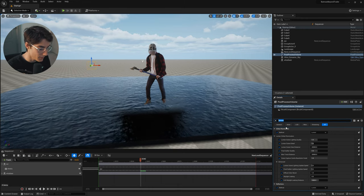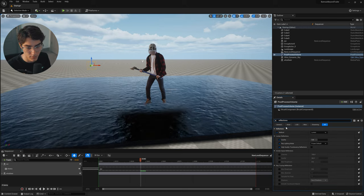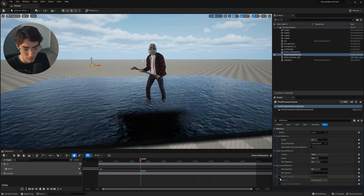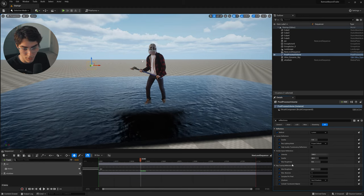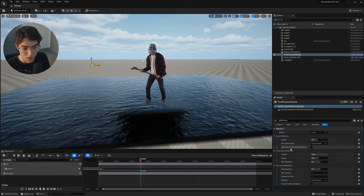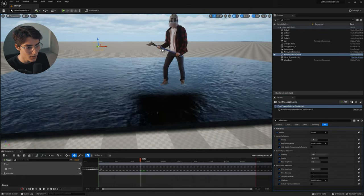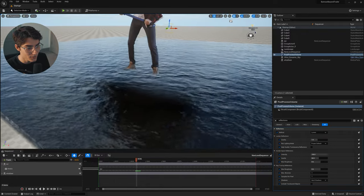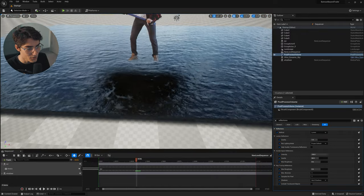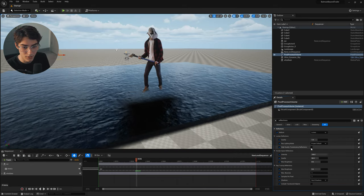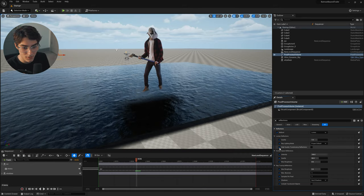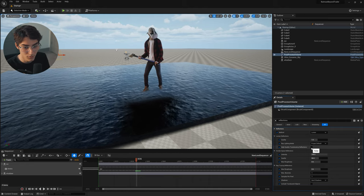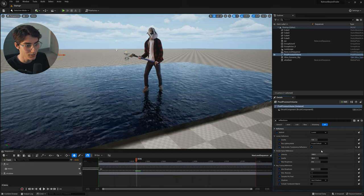Next, go back to the top and type in 'reflections.' You'll get a bunch more options — check off the rest of those just to be safe. Up at the top you'll see High Quality Translucency Reflections. The reflection currently looks like a weird little shape — that's not what we want. So click the second checkbox to enable it. For some reason there are two checkboxes for it, but go ahead and click that second one.